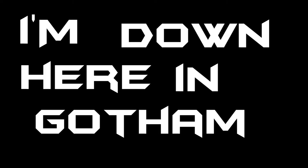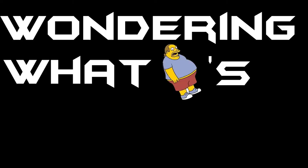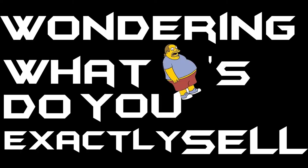Hello, I'm Batman. I was just wondering, I'm down here in Gotham, wondering what comics to exactly sell.